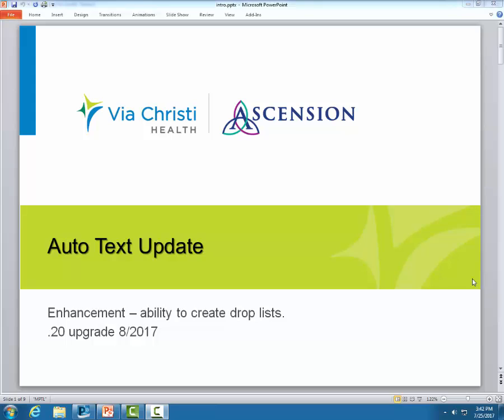The auto text windows have been updated. When using the drop down list, the ability to multi-select is not available. Only one item can be selected at a time. You can create auto text wherever the auto text icon is located in Dynamic Dock, PowerNote, or a communication. Let's begin.